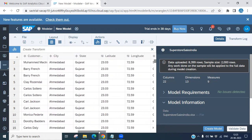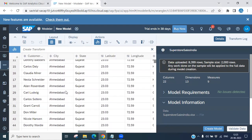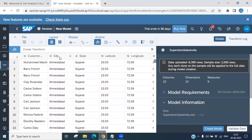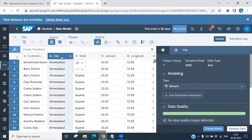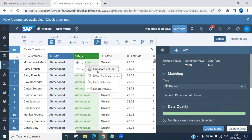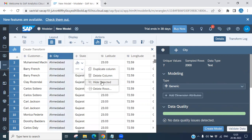You can see here we have a city column and a state column. Let's select the city column — just right-click or select it. You can see options such as duplicate header row, duplicate column, delete column, hide selection, and delete row. Based on your requirement you can use these.